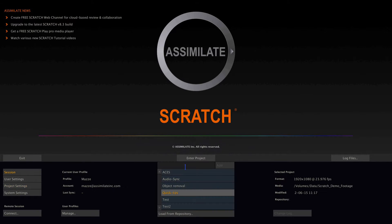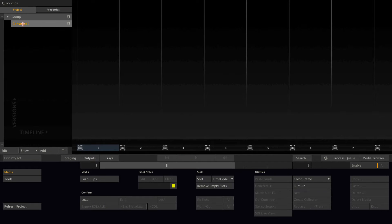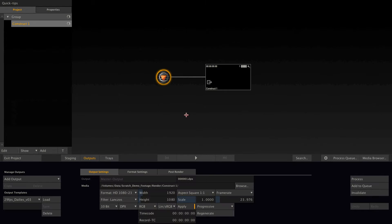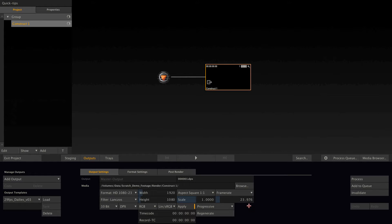And now every time I create a new construct, it will have those settings here, 1080 and 23 frames per second.